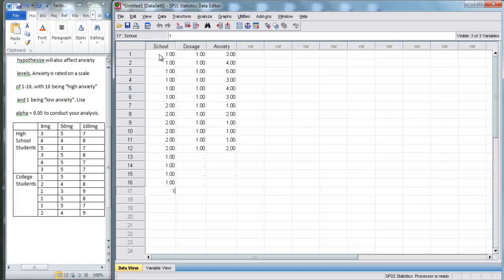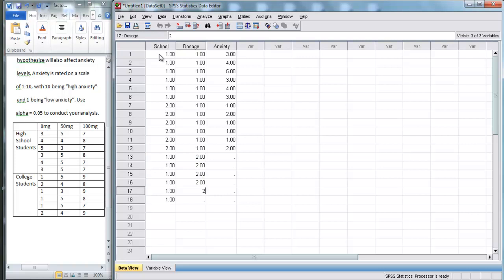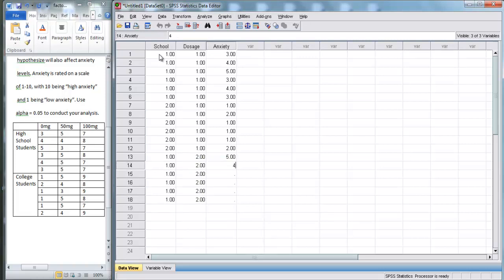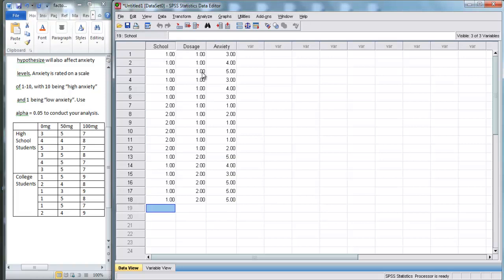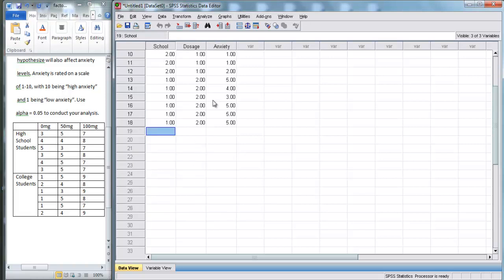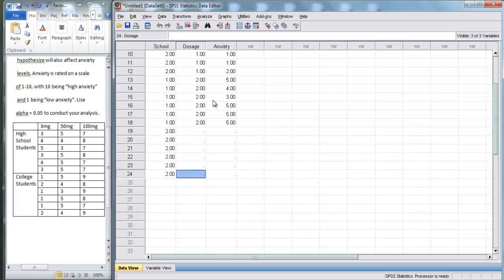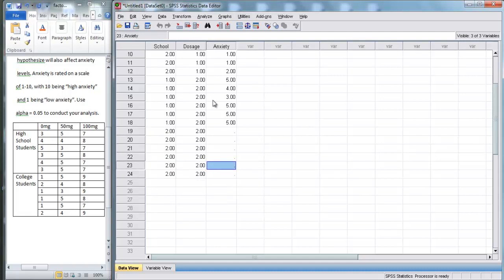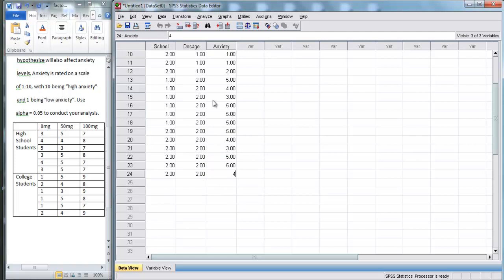Next, we've got six more high school students, except they're getting 50 milligrams. So, they've got 5, 4, 3, 5, 5, 5. Next, we'll go down. And we've got our six college students that are getting 50 milligrams. So, that's 5, 4, 3, 5, 5, 4.